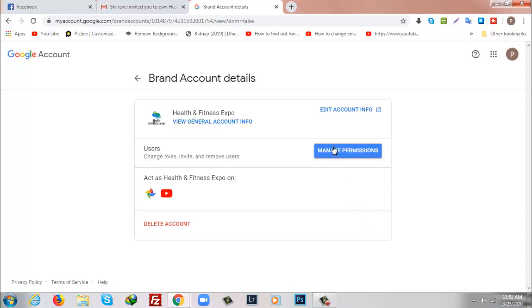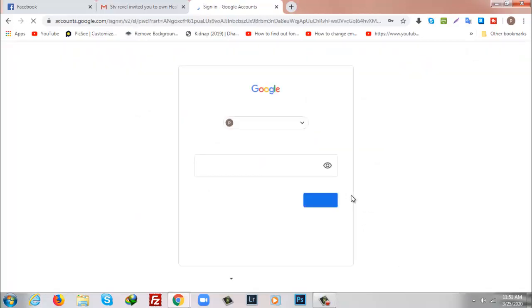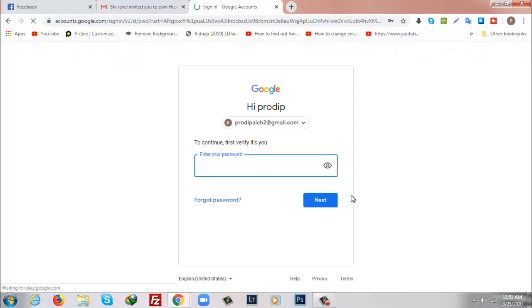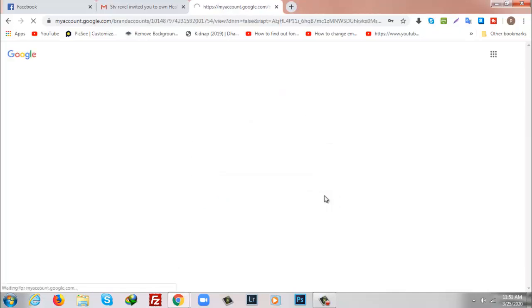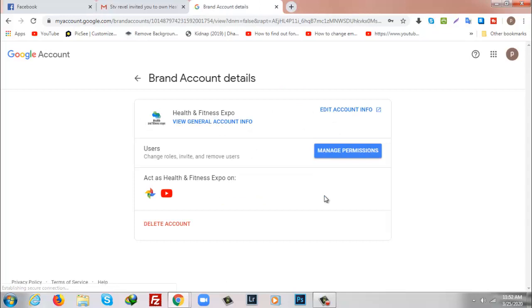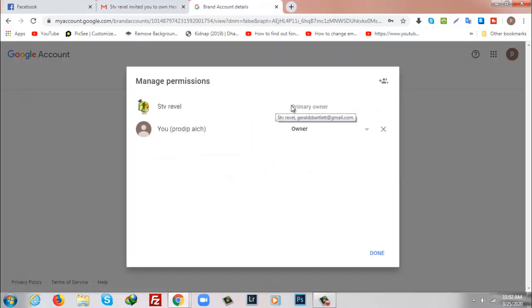I'm going to click on Manage Permissions and once again I will put my password to verify it's me. Here once again I am going to click on Manage Permissions and as you can see here...